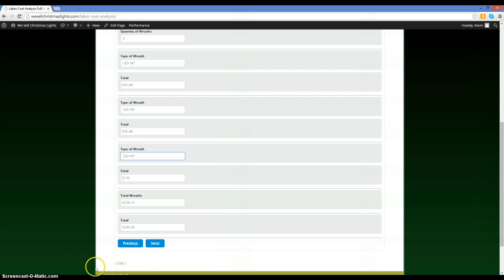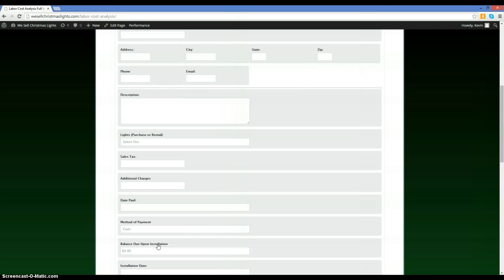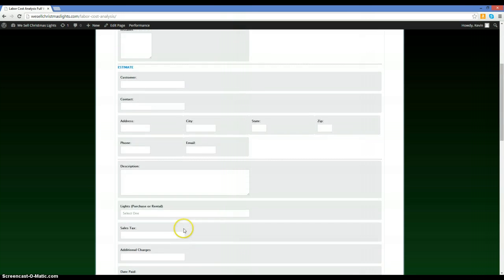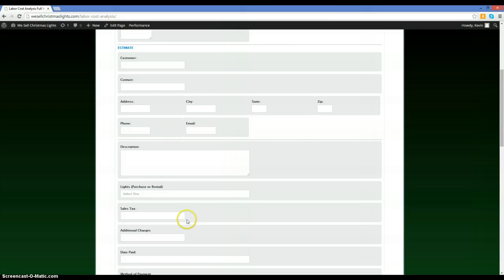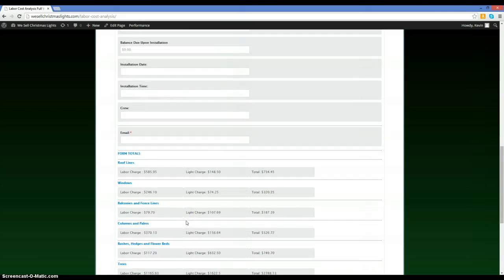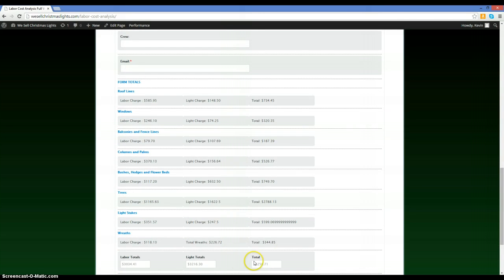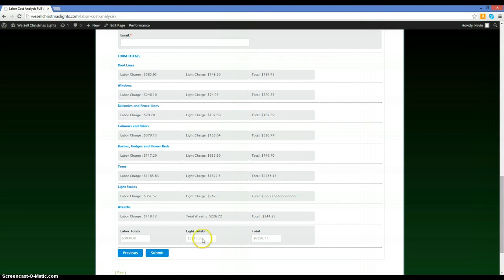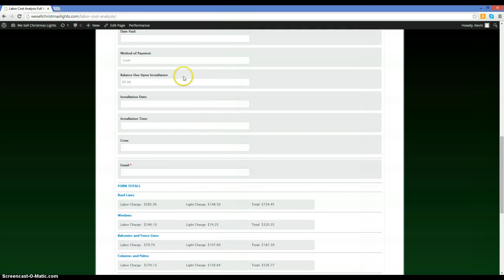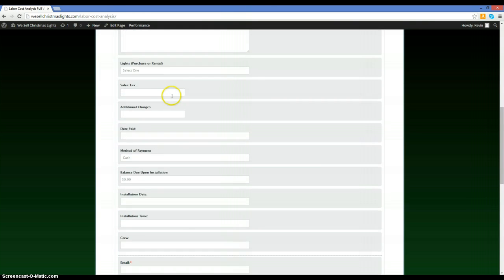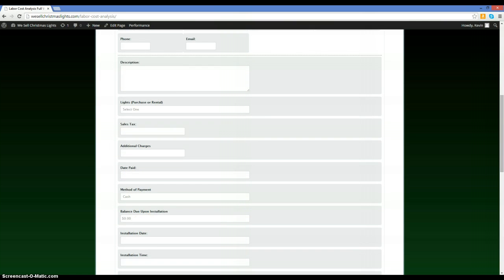Click forward to the final page, which shows all of our totals — all itemized items with totals broken out by light totals and labor totals. This is where we'll fill out the form that will be emailed to the customer.